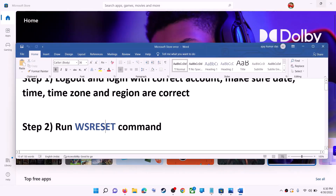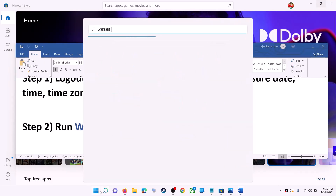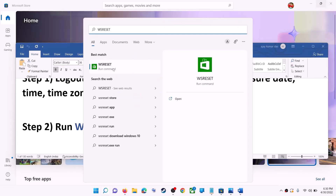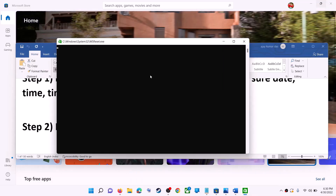The next step is to run the WSReset command. Type 'WSReset' in the Windows search box and click on the WSReset run command. This will open a black screen — do not close it. The black screen will go away on its own.